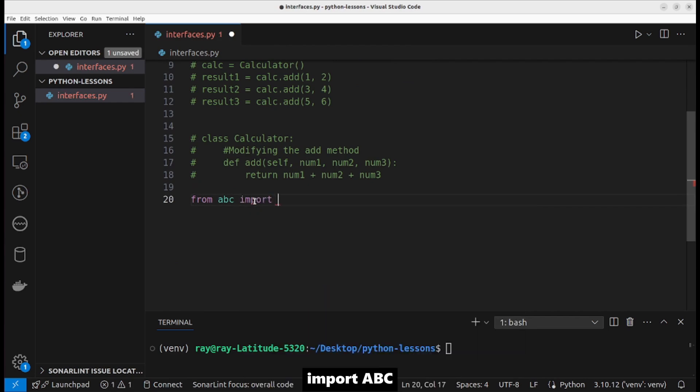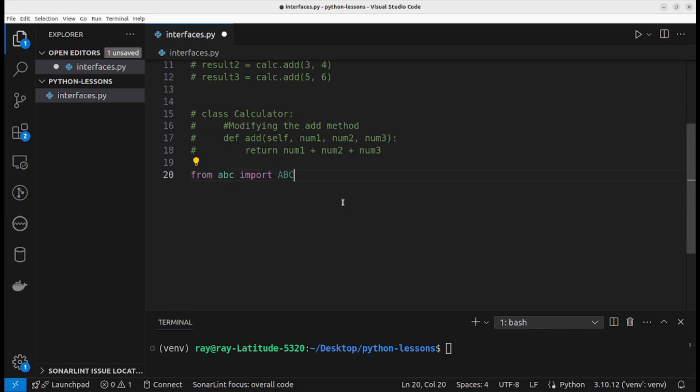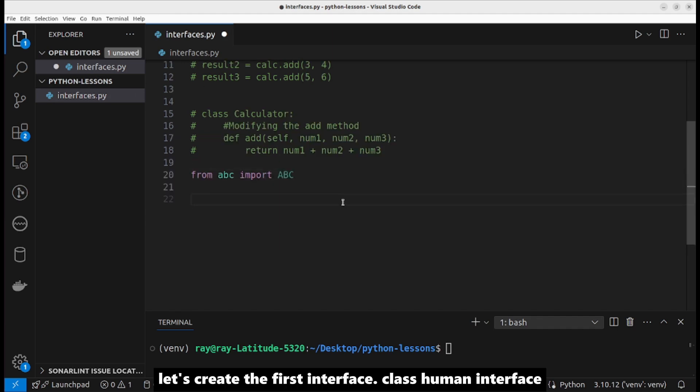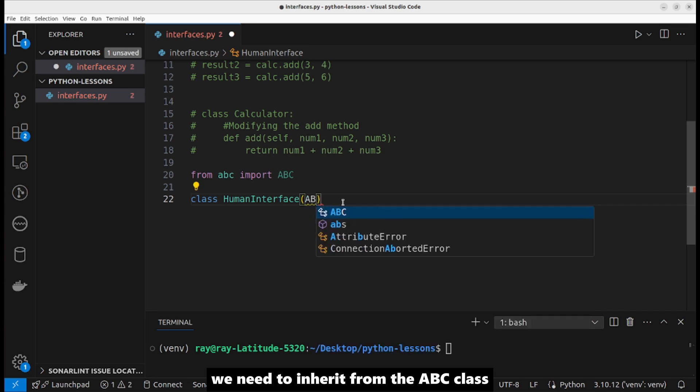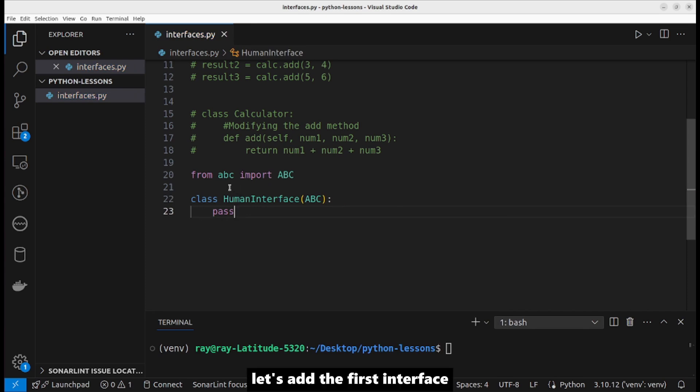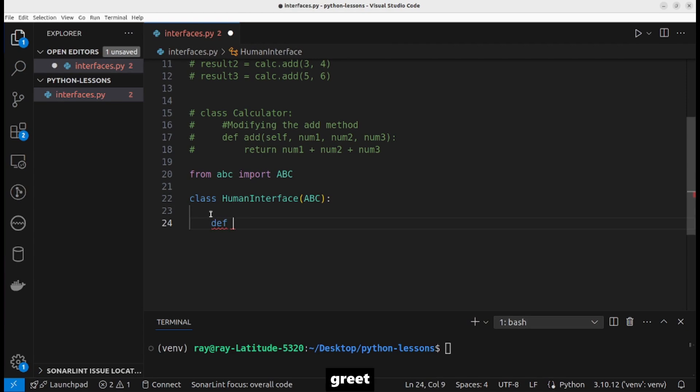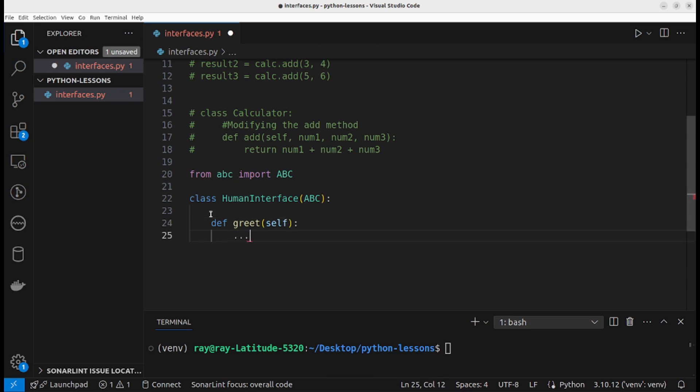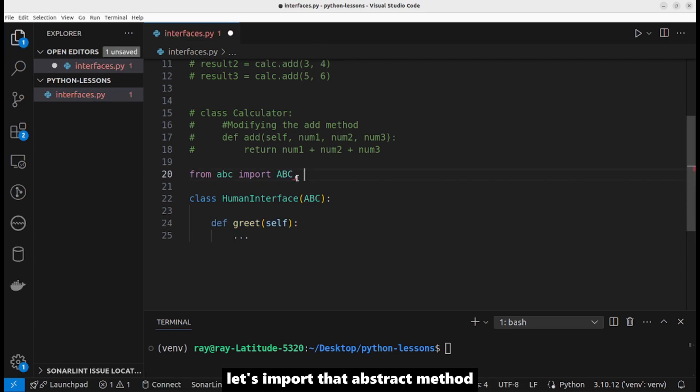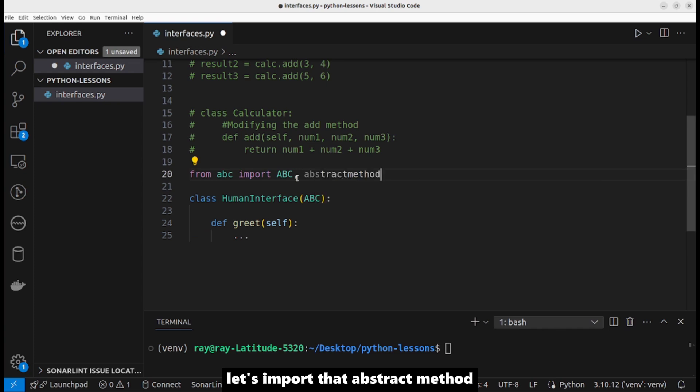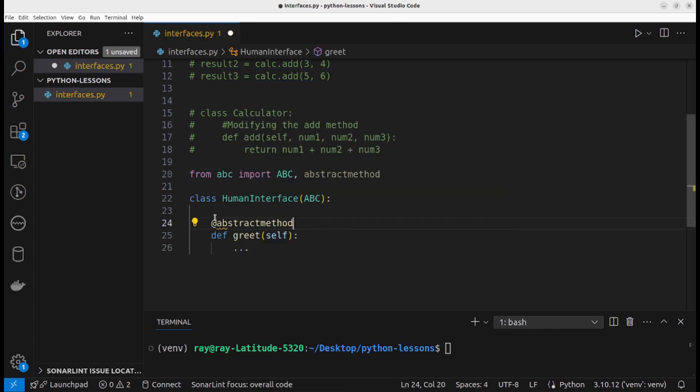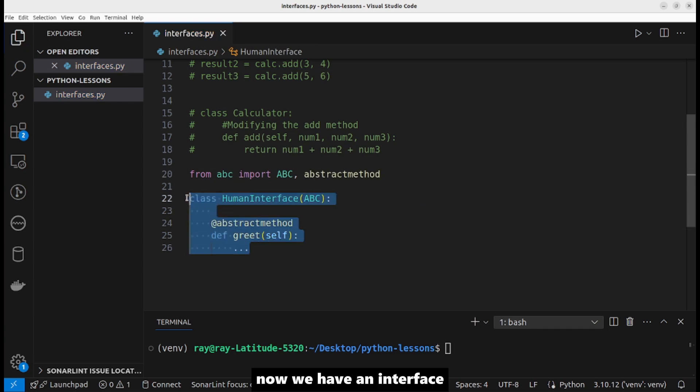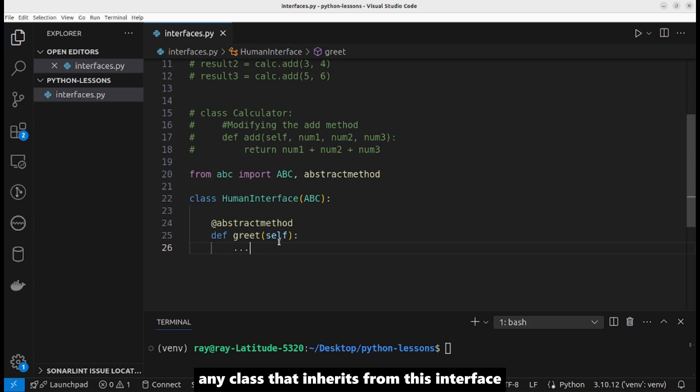Let's create the first interface class HumanInterface. We need to inherit from the ABC class. Let's add the first interface method to the HumanInterface: def greet. We need to decorate the method with @abstractmethod. Let's import that: abstractmethod. Now we have an interface.